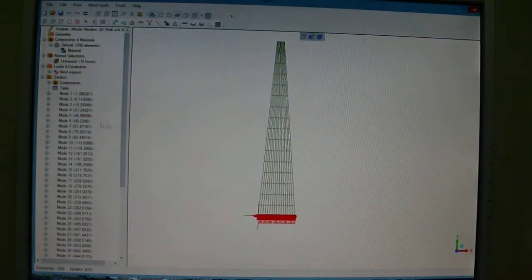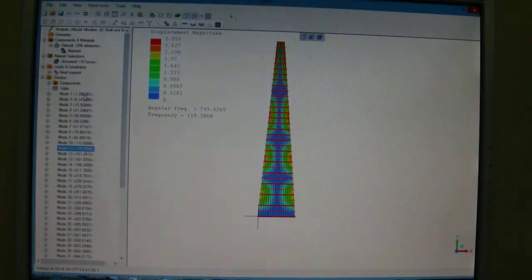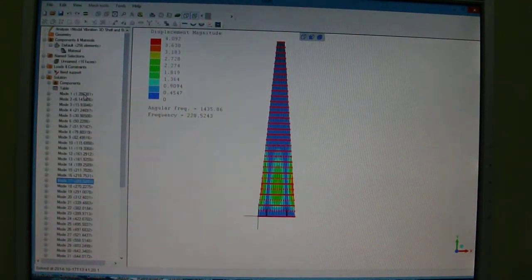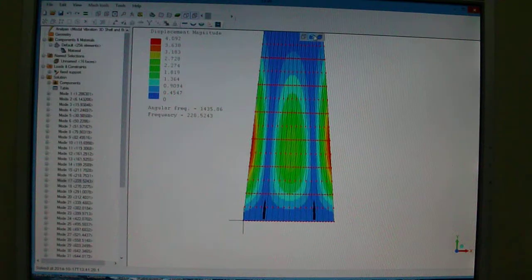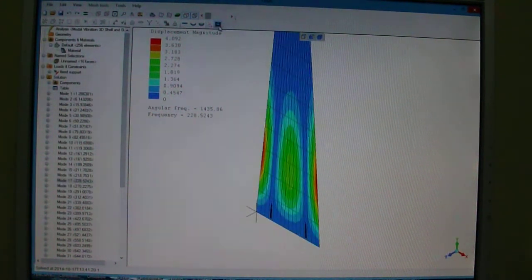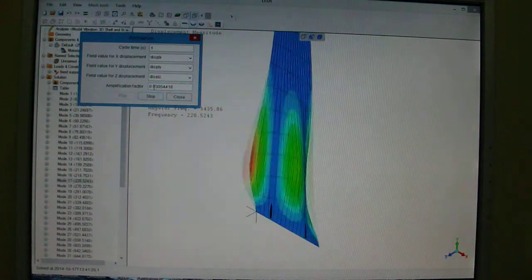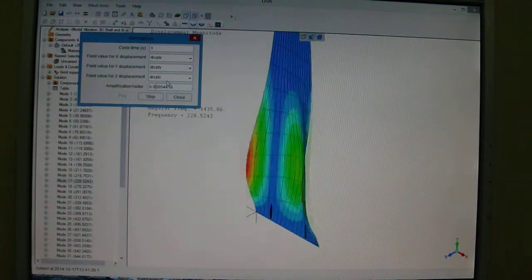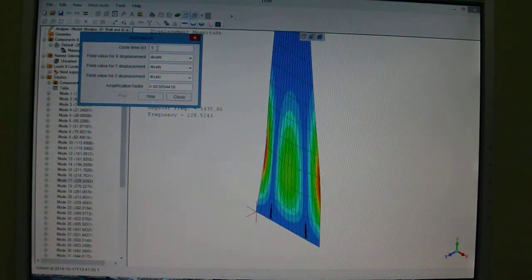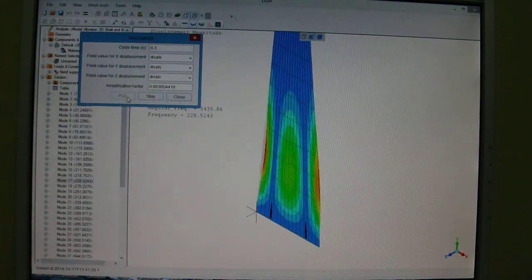Once it's solved, you can find all the vibration modes on the saw. Mode 17 is actually the mode that we play when you play the musical saw. You can make an animation with the animation button, just put play, and you can adjust the amplification factor and change the cycle time if you want it to go faster.